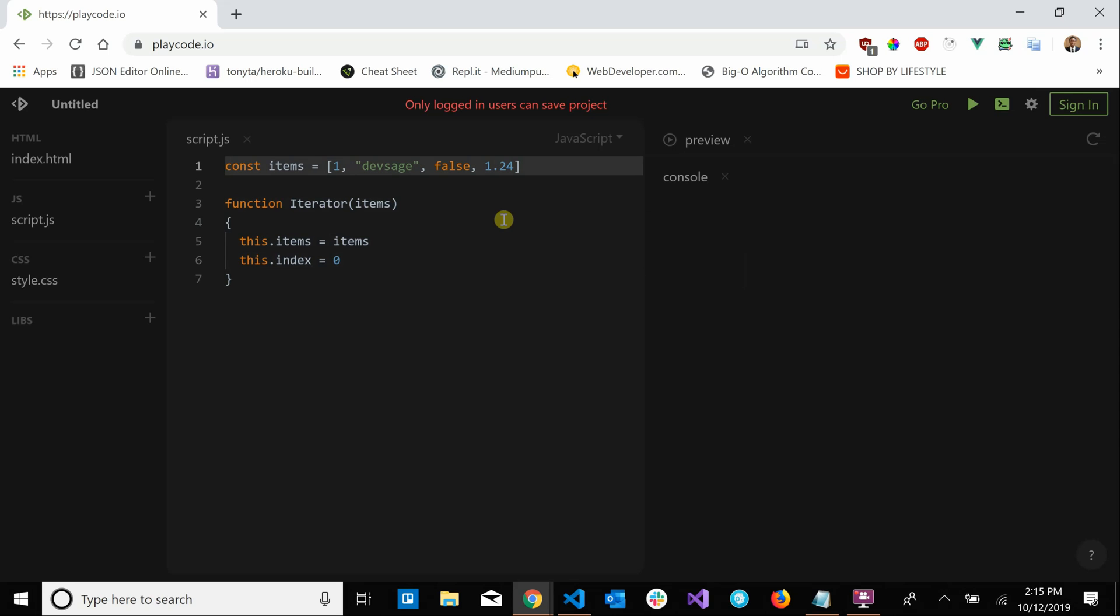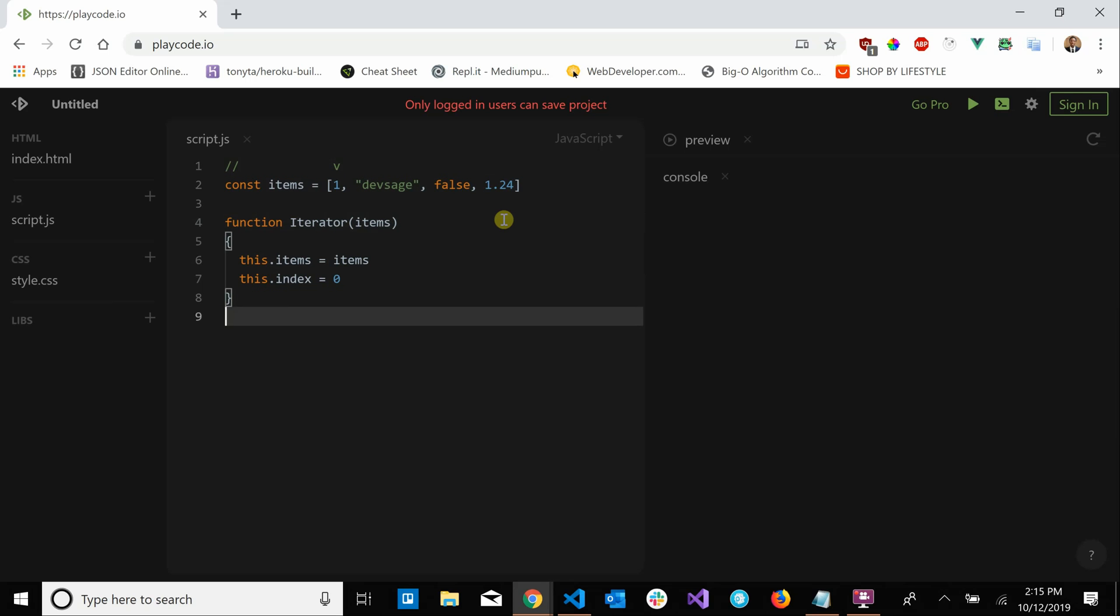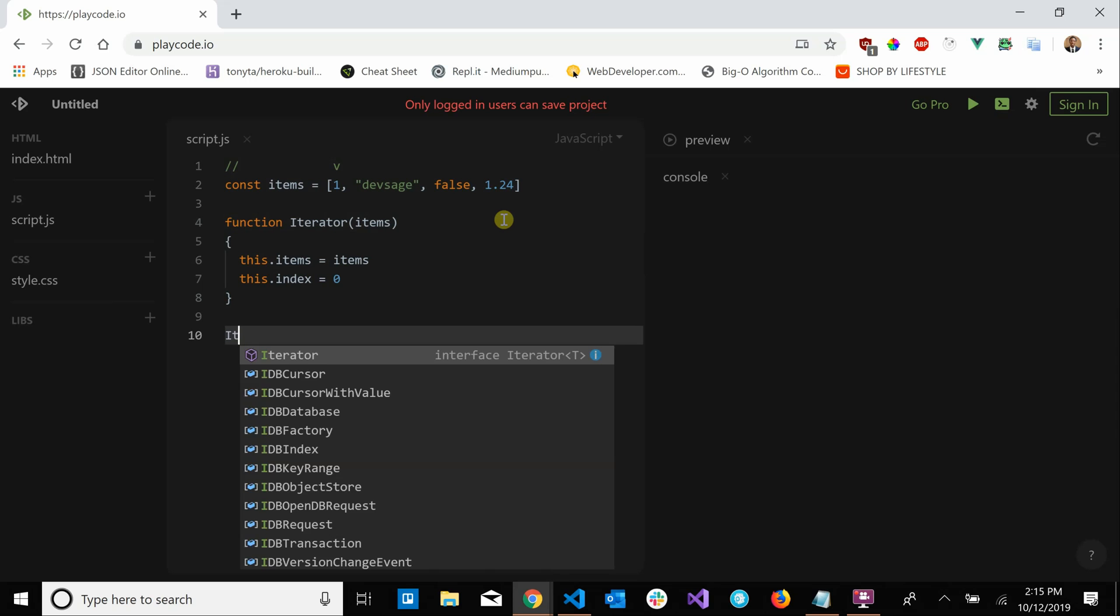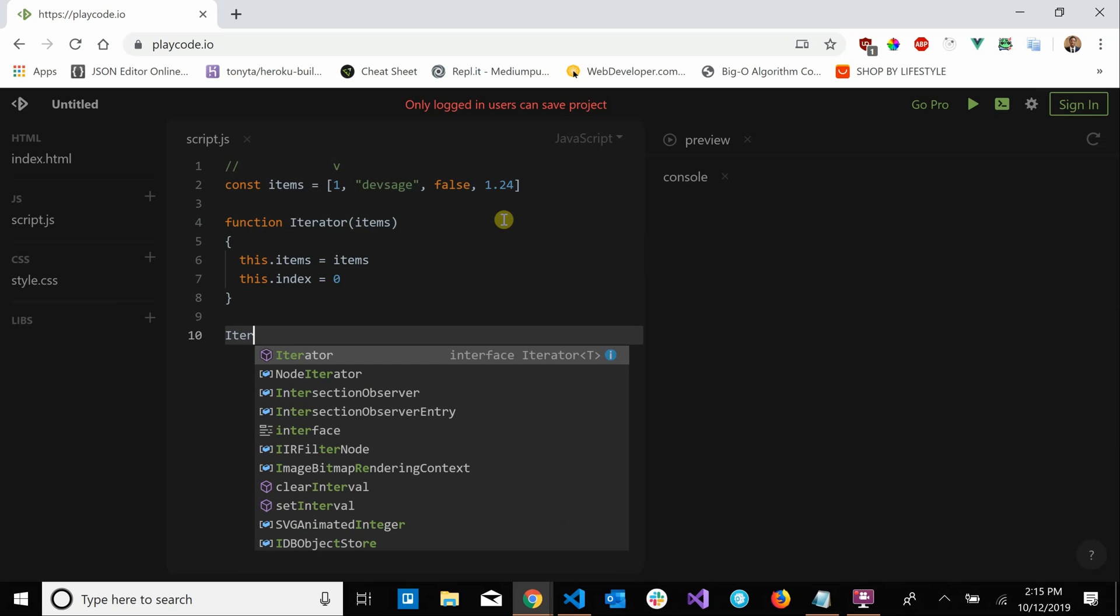going to be iterating front to back so we set our index to equal zero. So basically our iterator is going to be pointing here at first. Now we need to create our methods for our iterator. So let's say iterator.prototype equals that.